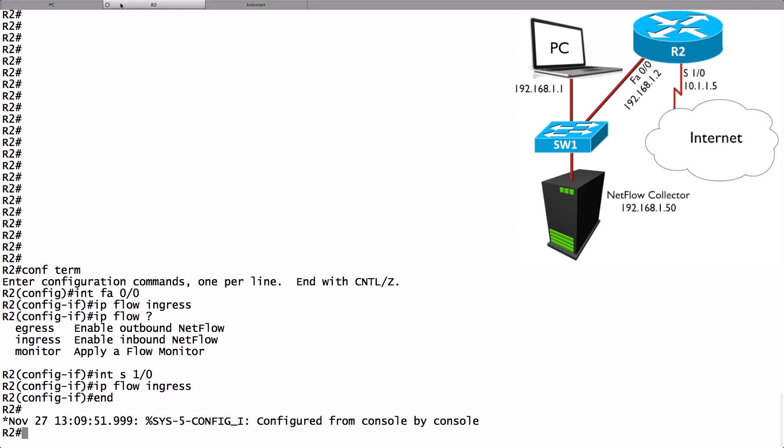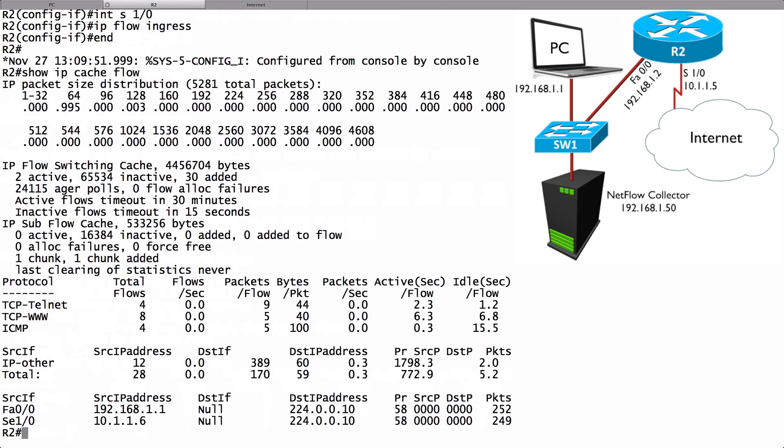If I go to router R2 I can see those flows in the cache of the router by saying show IP cache flow. And we get to see information about the flows it observed. Here's what we set up. We set up some ping traffic, World Wide Web or HTTP traffic, and also telnet traffic.